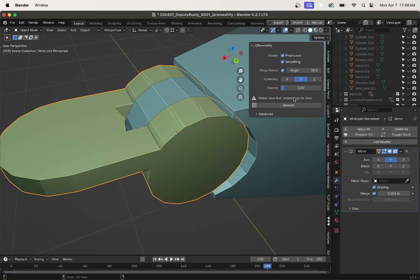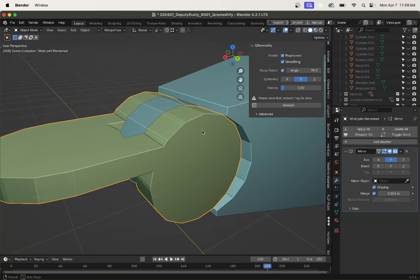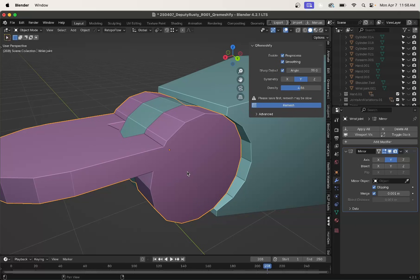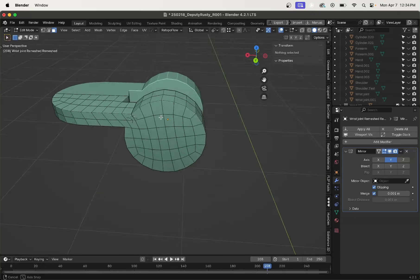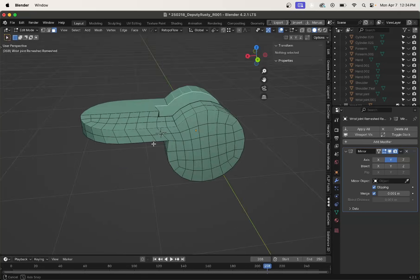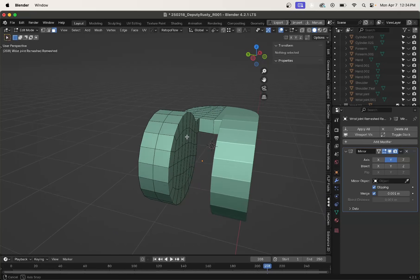So what we can do is we can turn this density down. Or is it up? Let's see. Let's turn that to like five and remesh. All right, playing around with the settings for a little while, this is probably the nicest I got it.